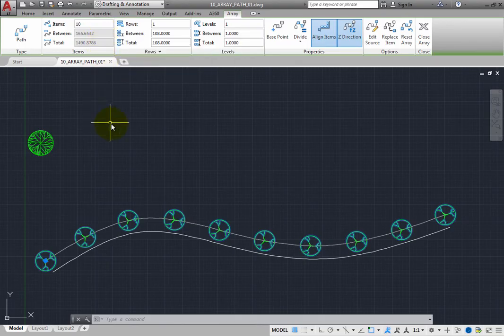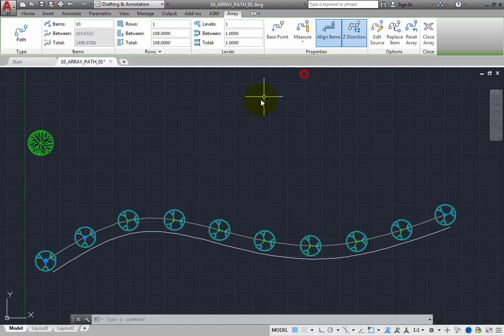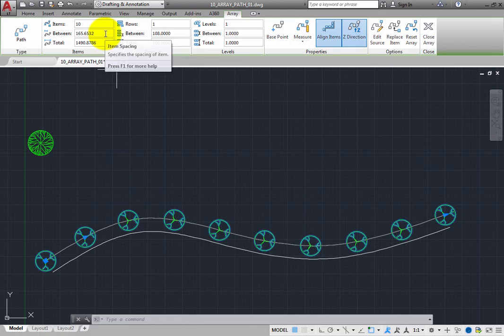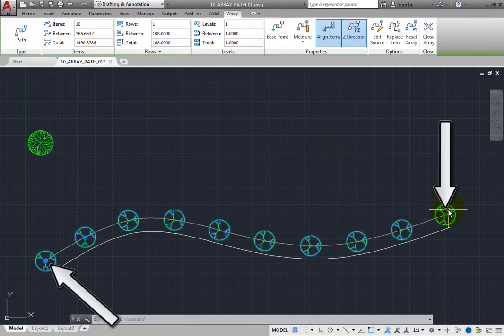Change this back to the Measure Method. And now, the items are placed based on a specific distance, and you can once again adjust these values in the ribbon. And you again see multiple grips.